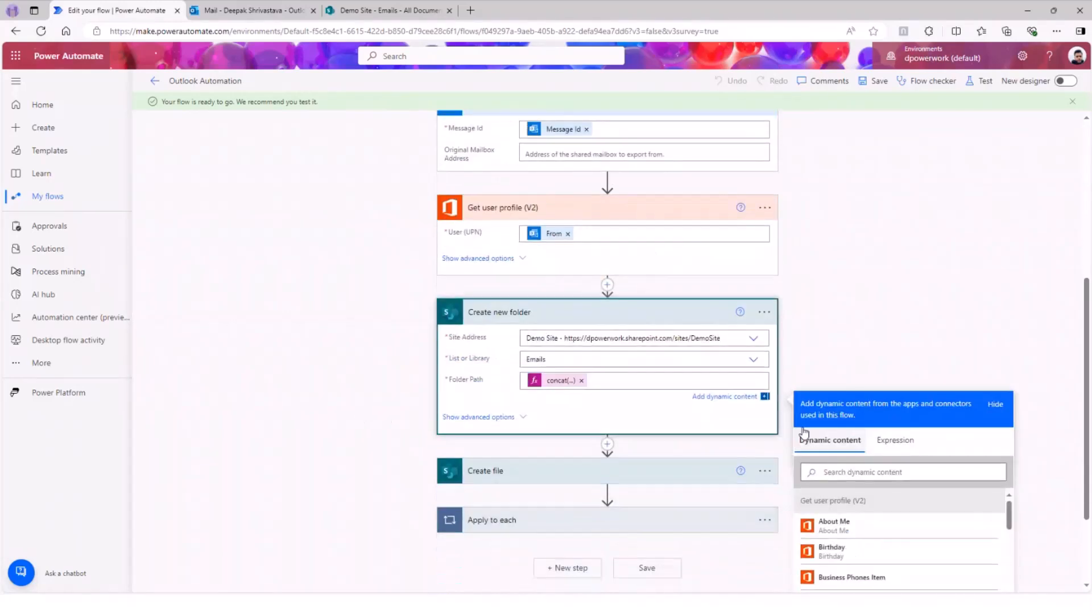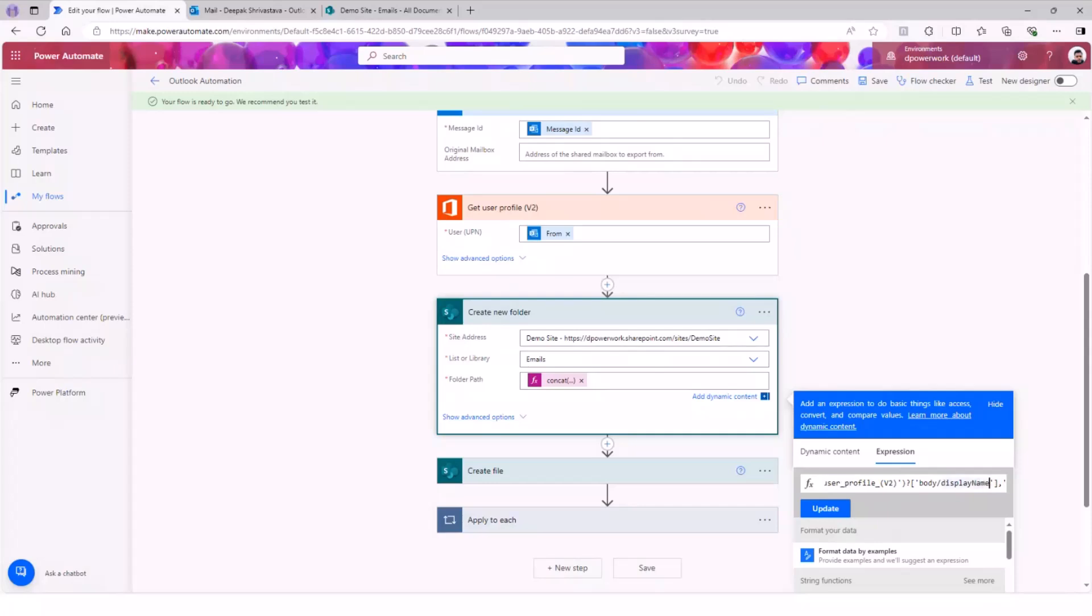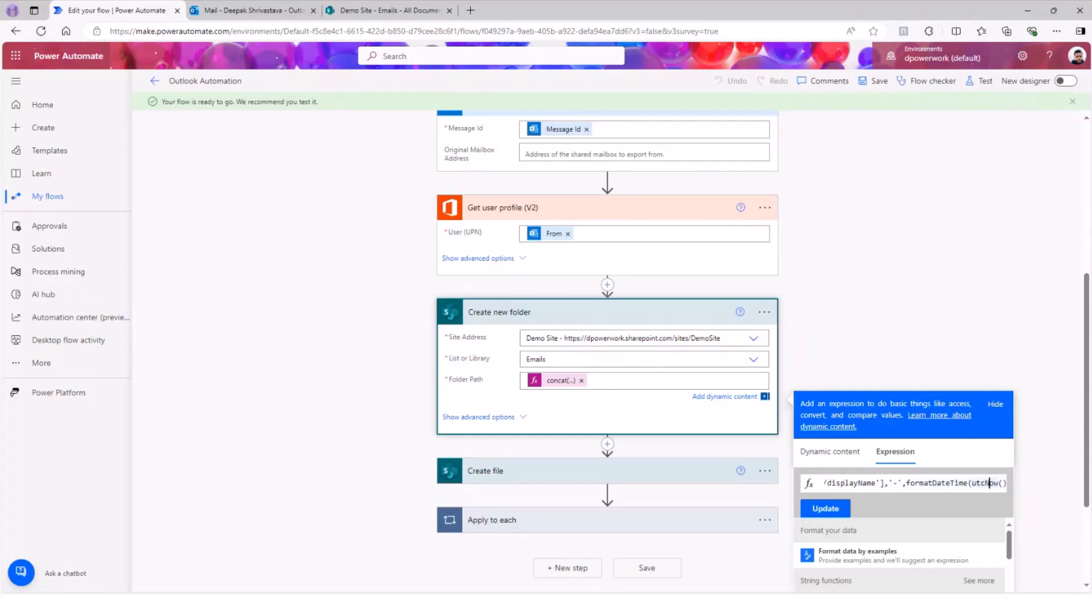Now, the next section - you may simply understand that now we're going to go to SharePoint. This is my SharePoint site. I'm going to this email library and I'm creating the folder. This is a very small, simple expression here. I'm just concatenating the user profile output of the display name - whoever is sending me the email display name - and I'm associating this with a simple format date, time, UTC.